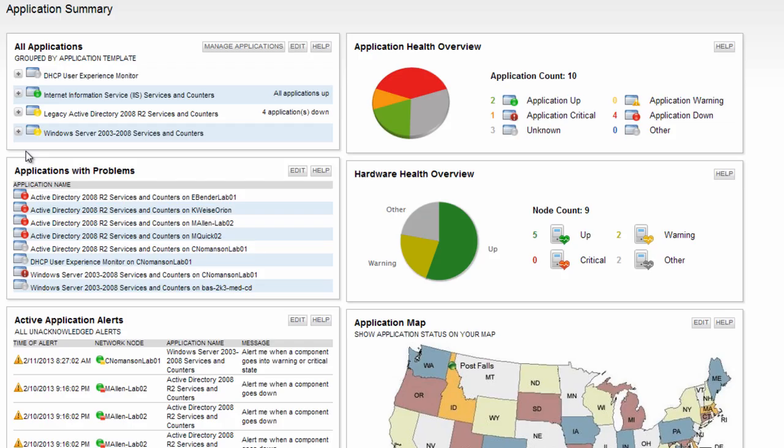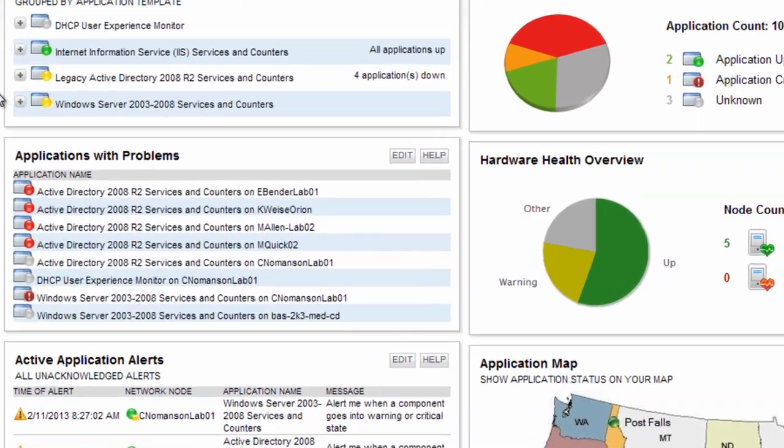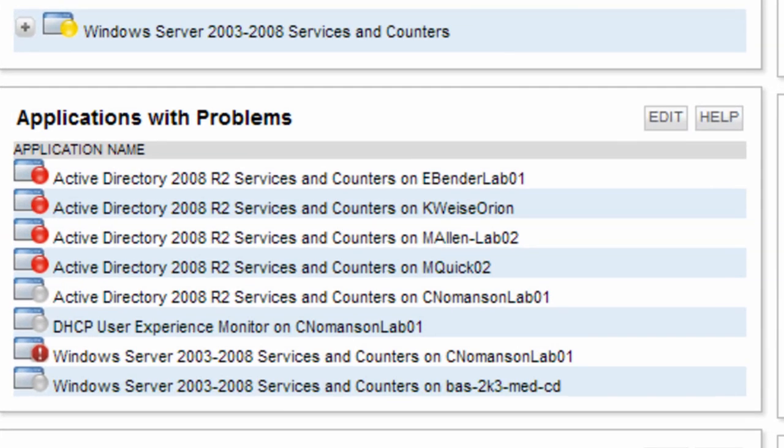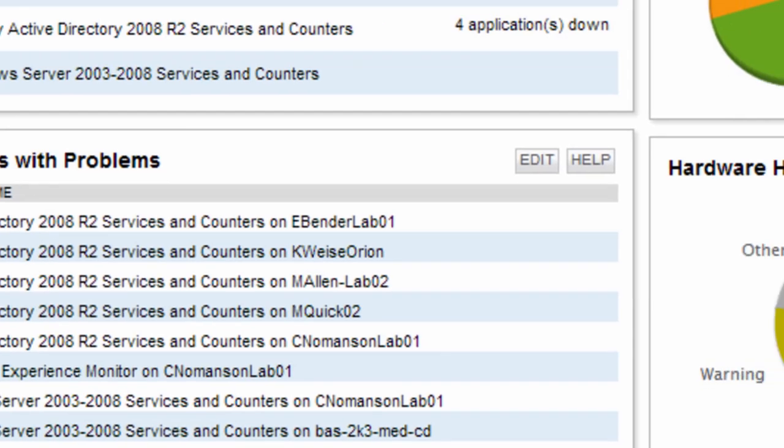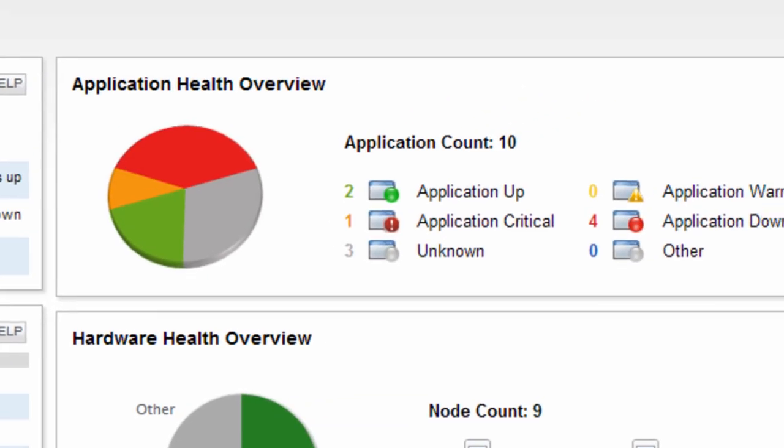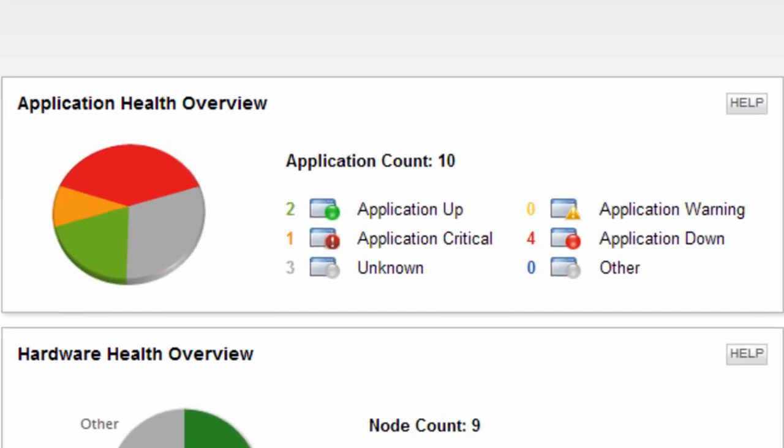Below that resource is a handy listing of applications with problems that provides a quick, at-a-glance view of where my trouble areas are. Moving to the right side of this view, the first resource is an application health overview, providing a breakdown of up, critical, warning, down, and unknown statuses for applications.